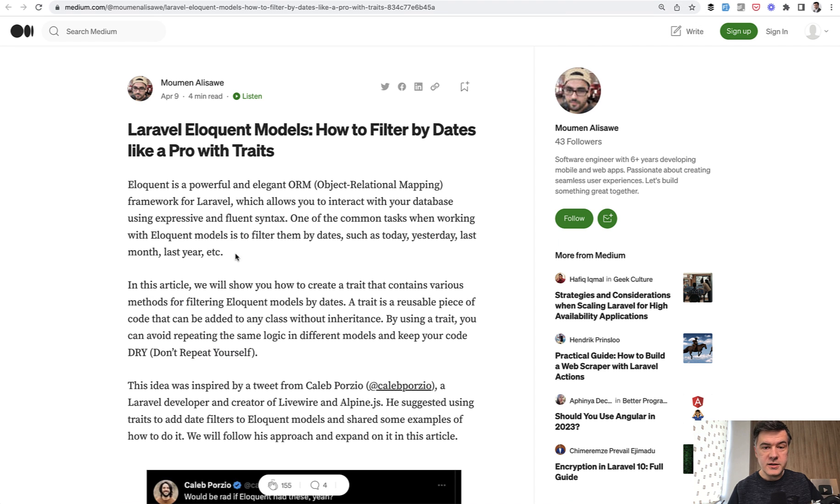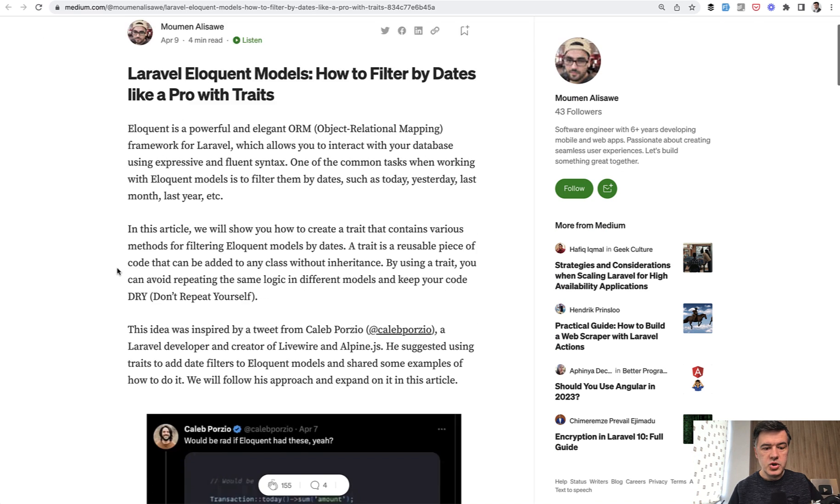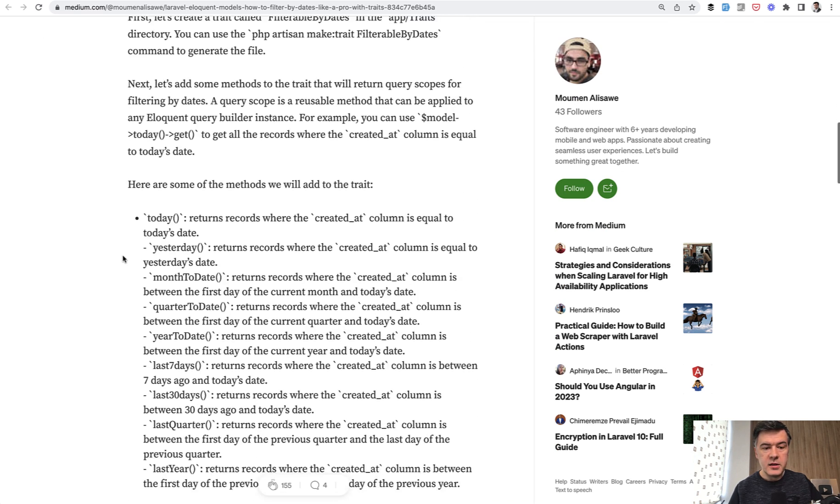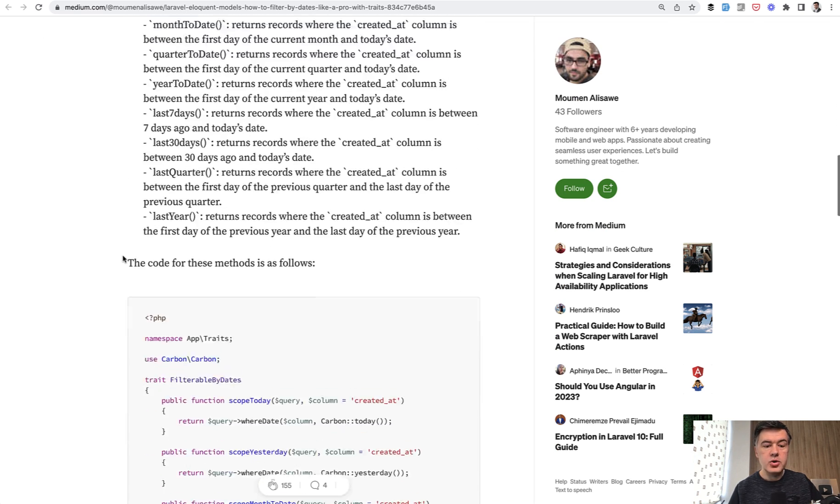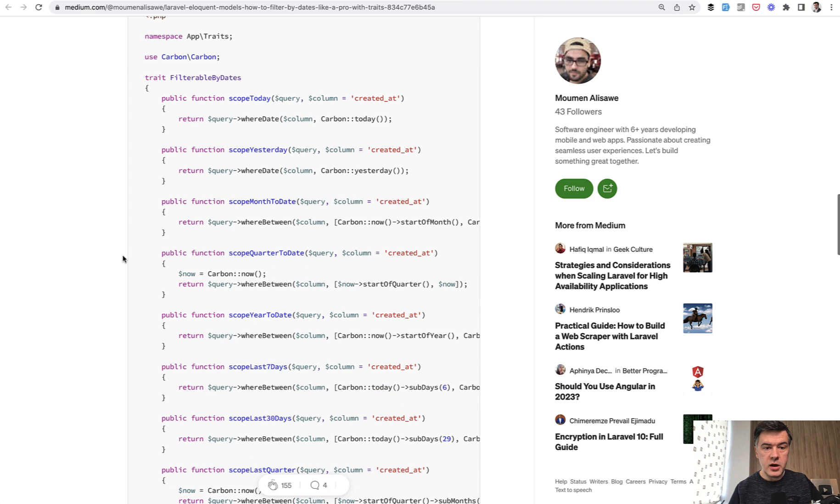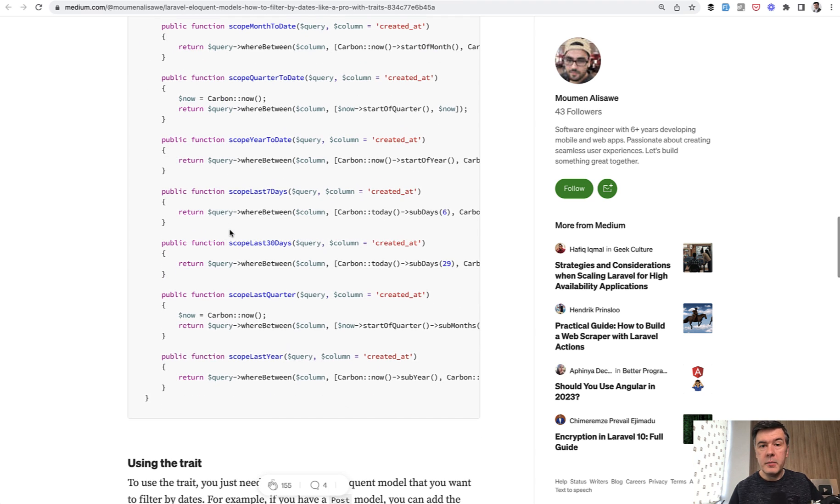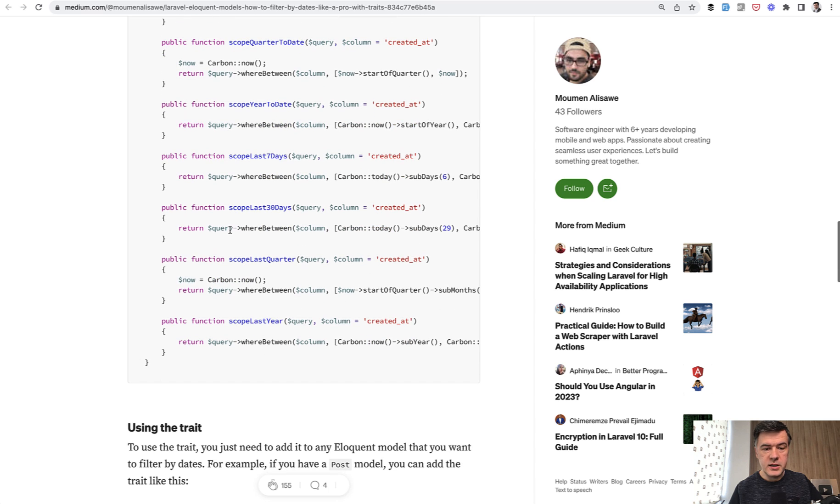there was an article from this guy, Moomin Alisawe, showing how to do the same thing with traits in your eloquent model. So trait and then scope. This would be a manual solution to what Caleb was suggesting.